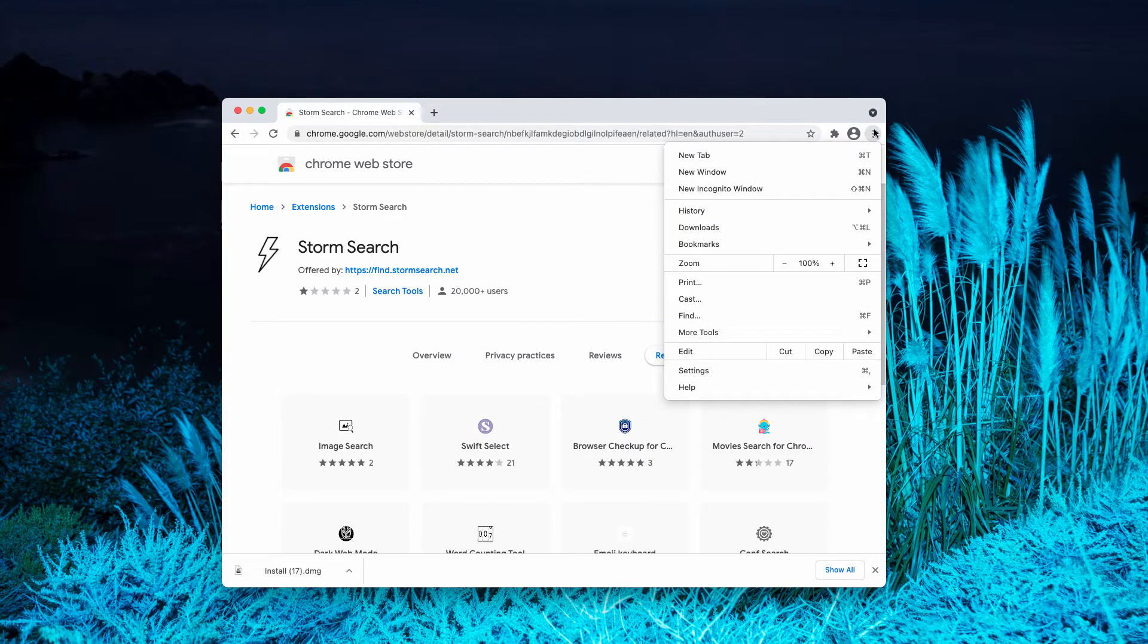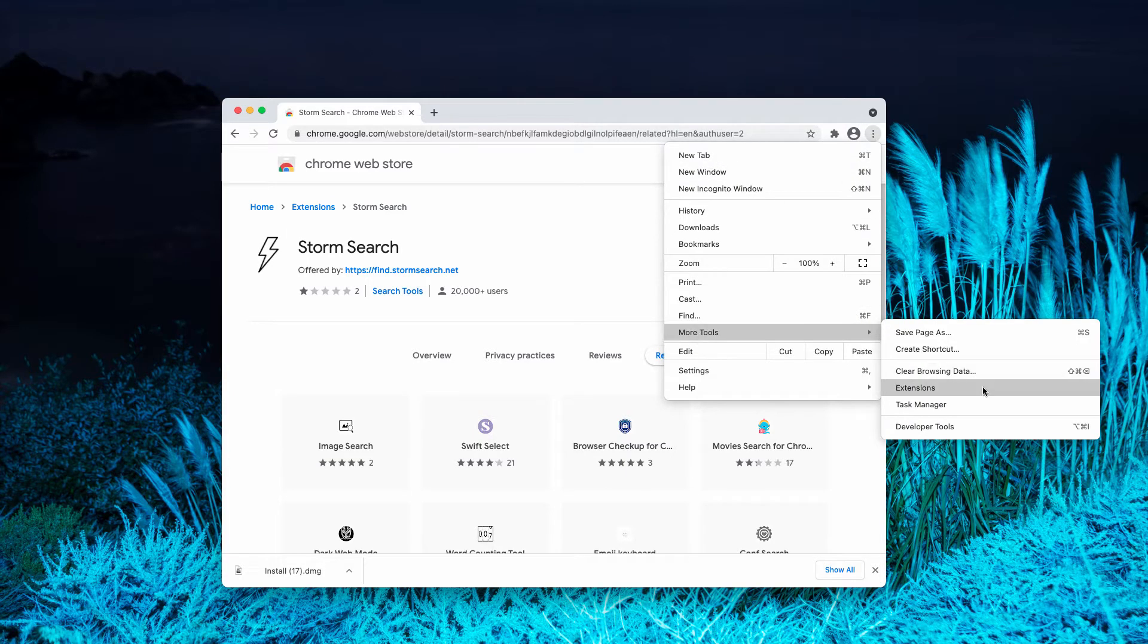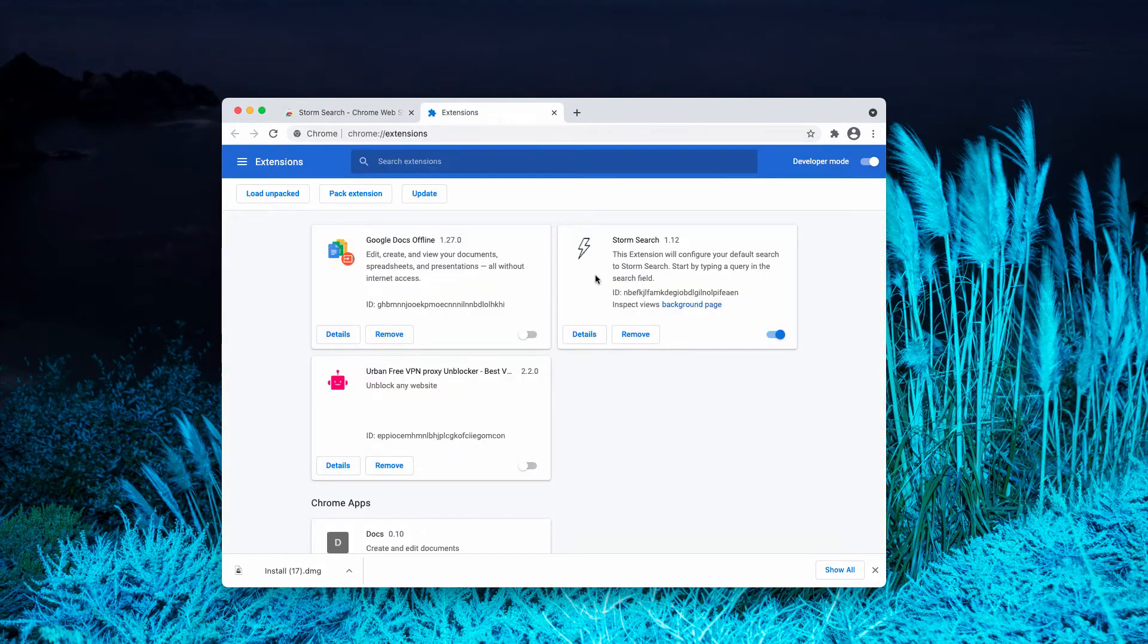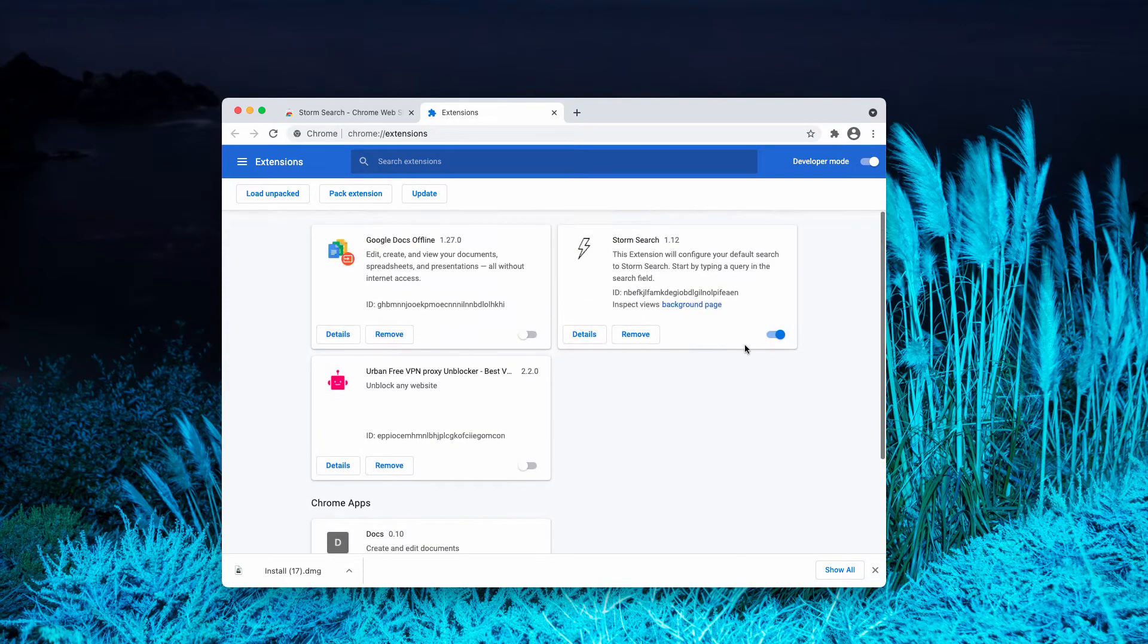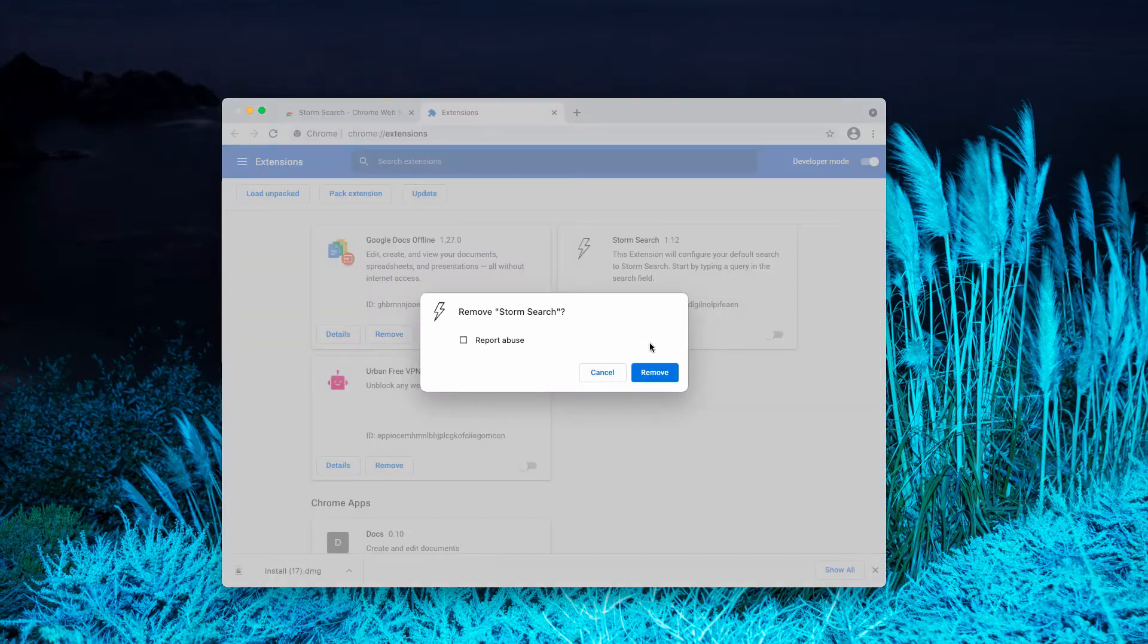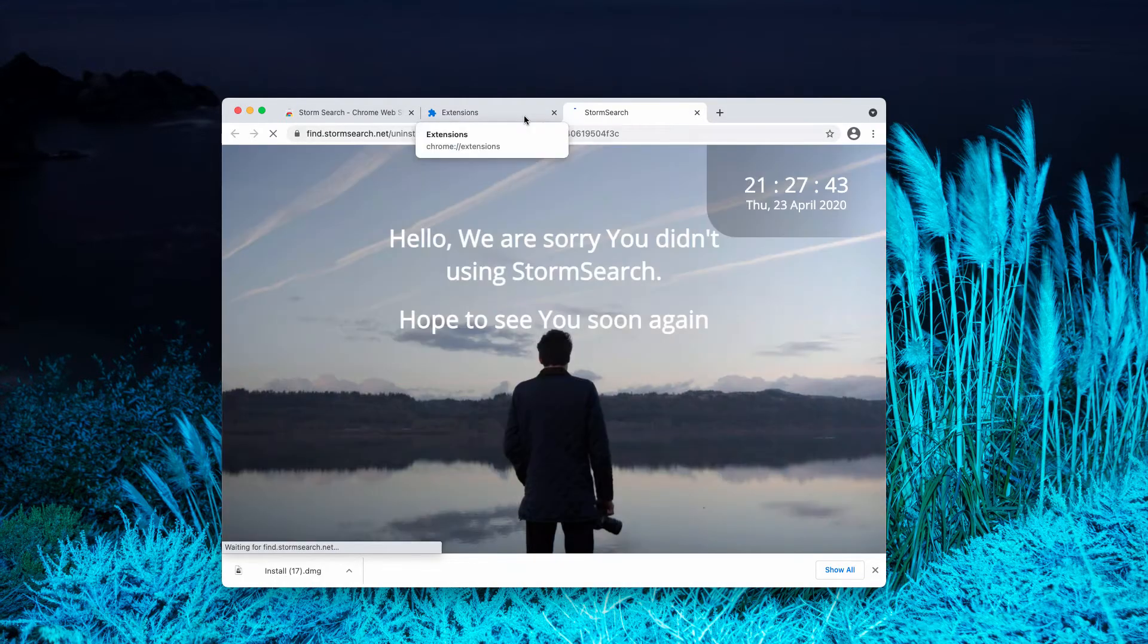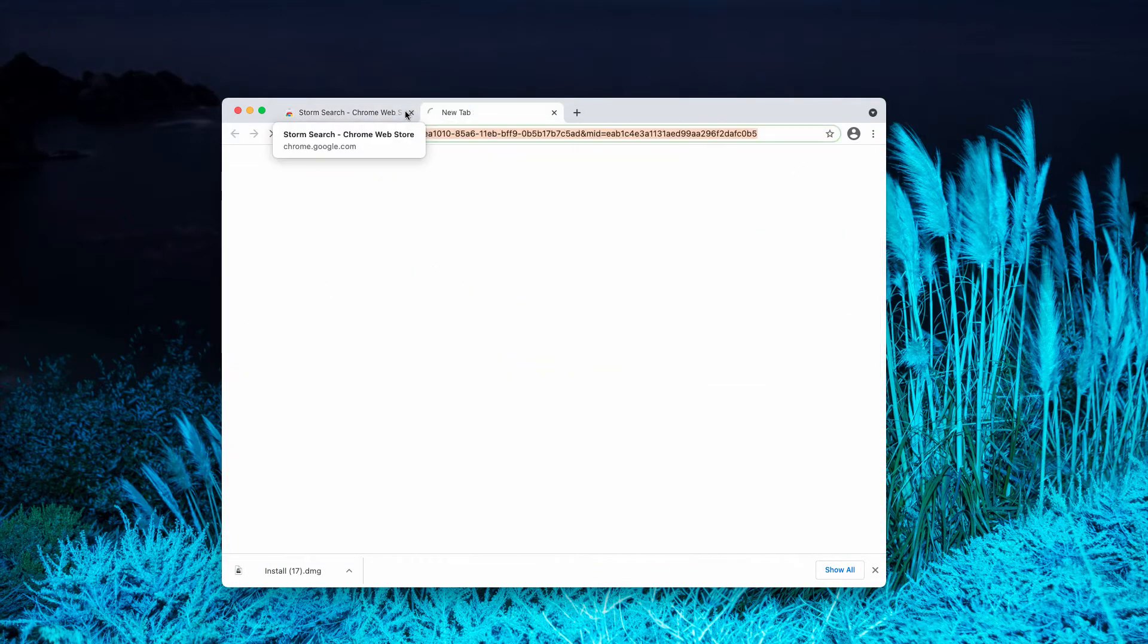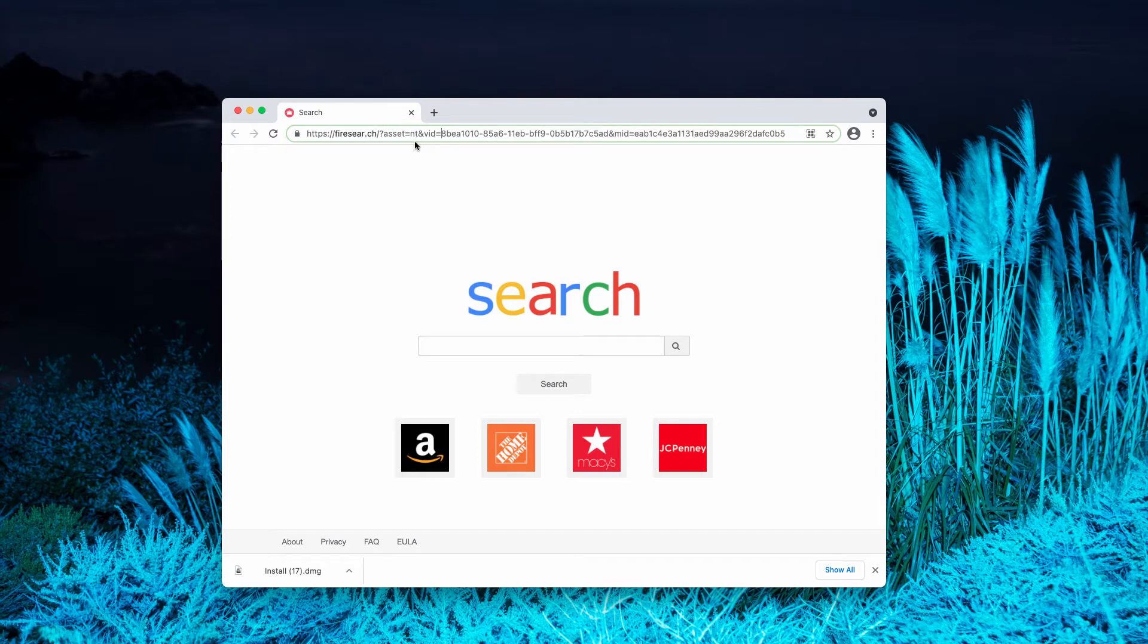Click on More Tools, choose Extensions. Then you need to deactivate and remove the extensions that are not familiar to you. Basically this should fix the problem.